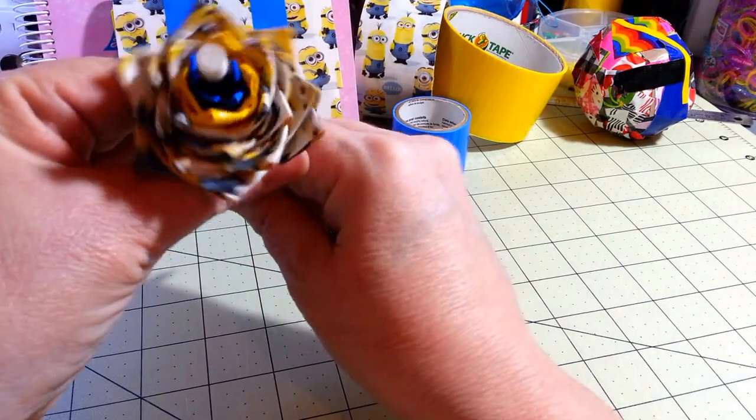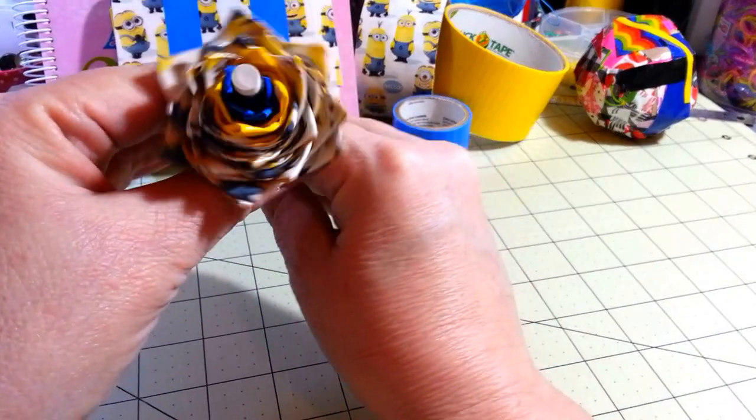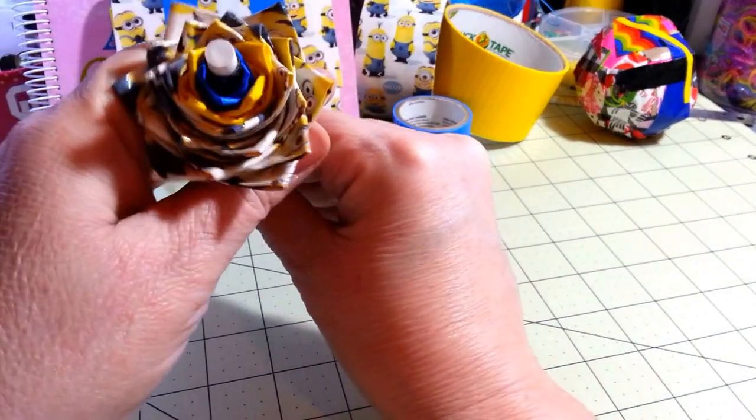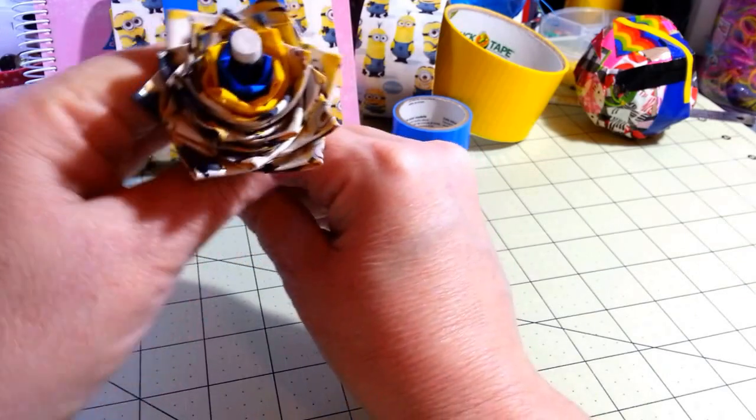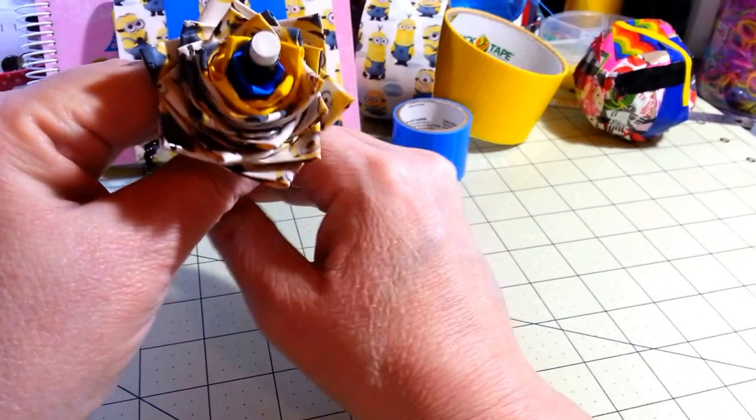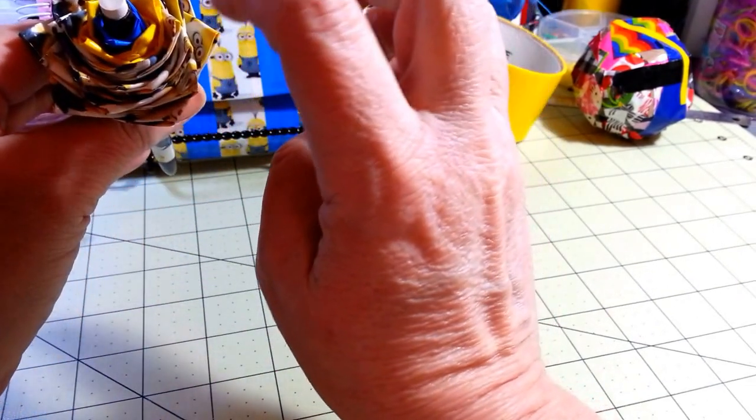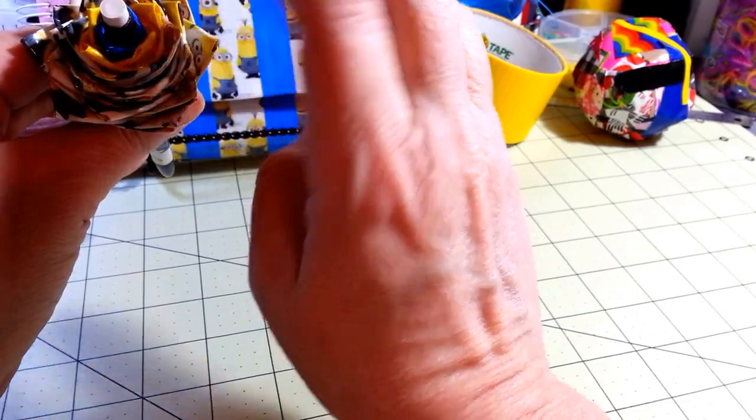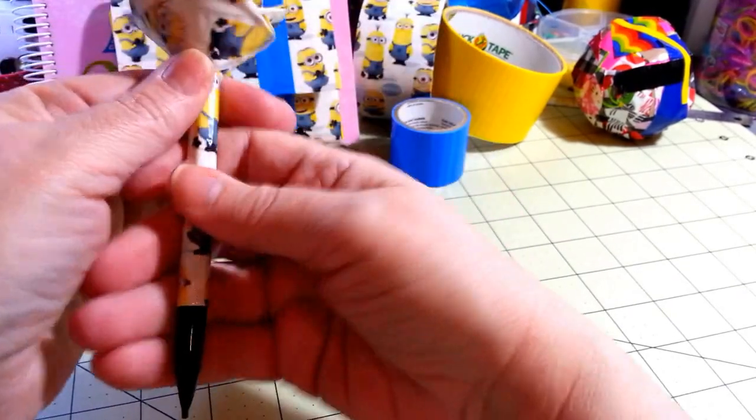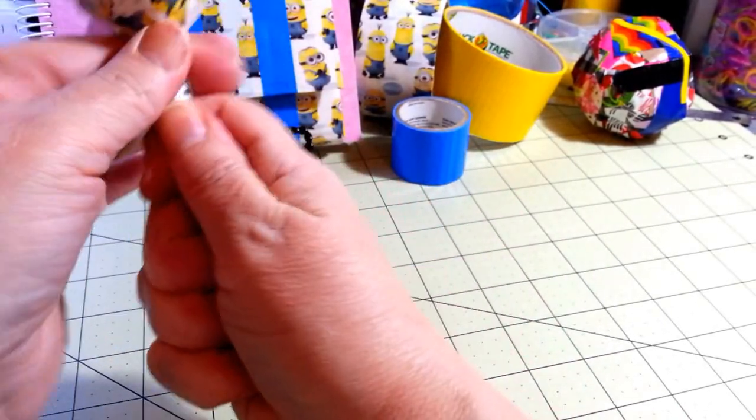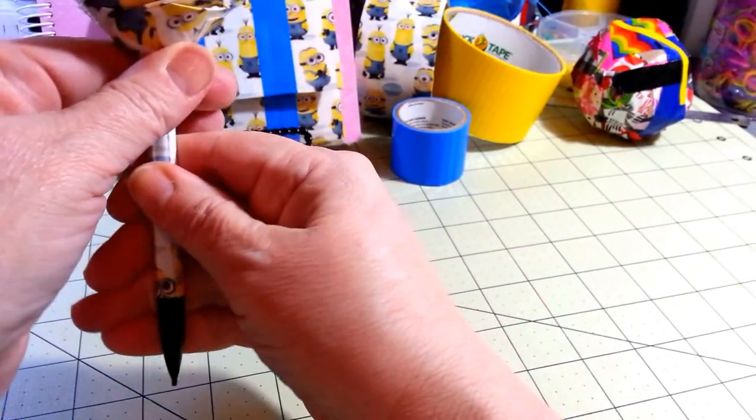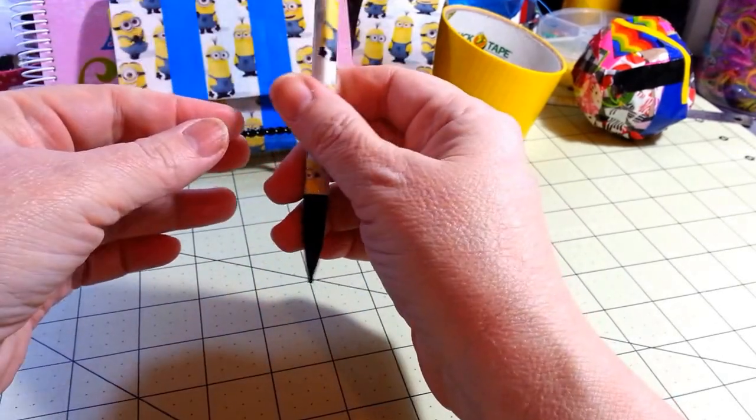And that looks nice. I think I had 28 petals. So that's how many petals, counting the blue and the yellow, that I ended up having for this one.